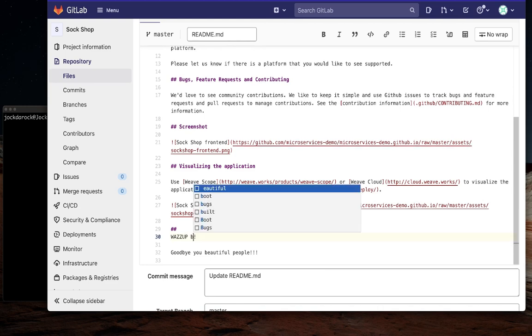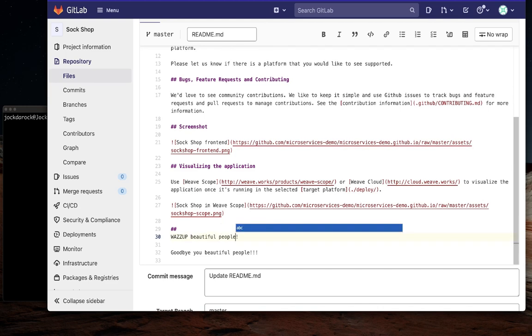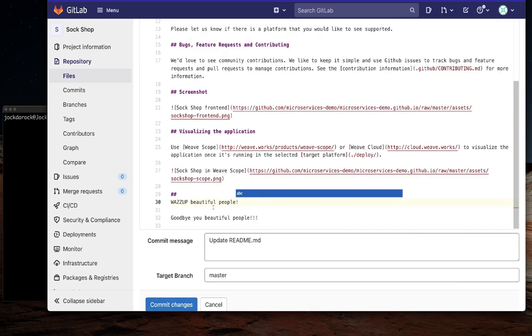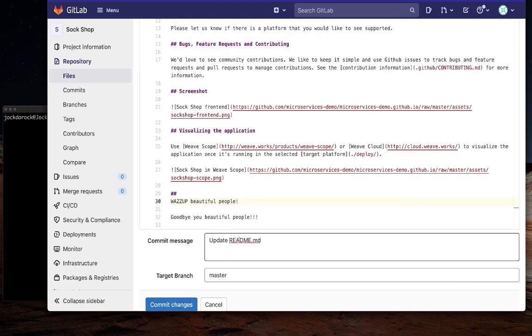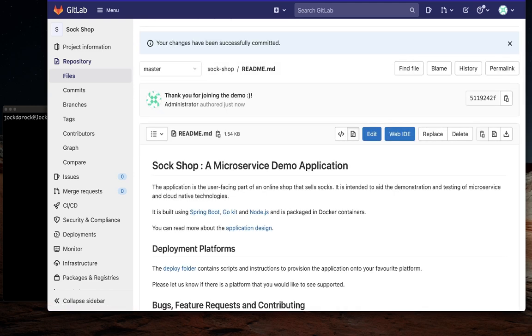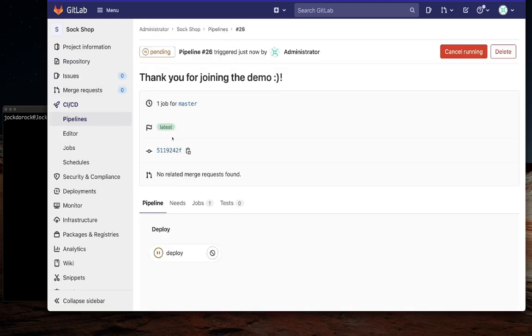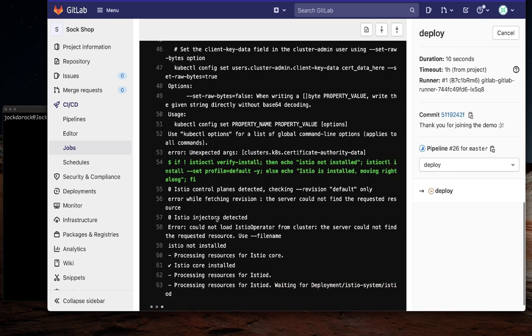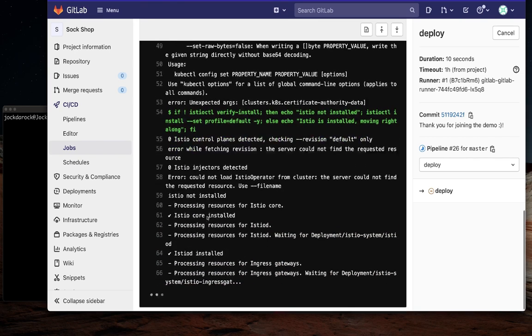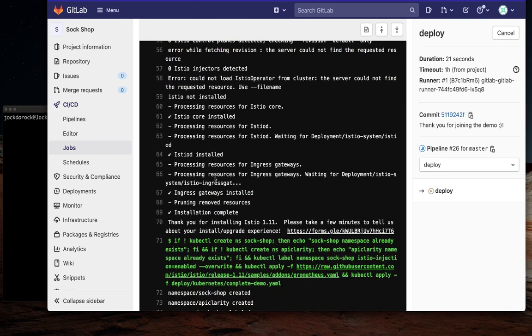An edit to the readme file triggers the pipeline, and the GitLab runner will kick off to spin up services in the application cluster. First, the process will check for Istio, and upon not finding it, perform an install of it.